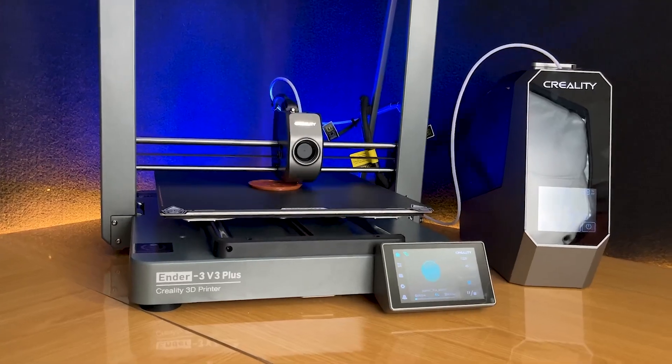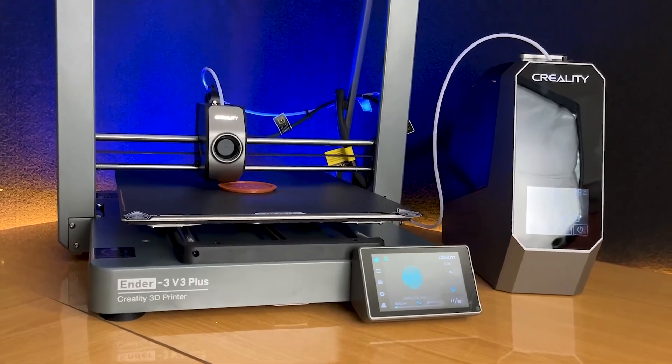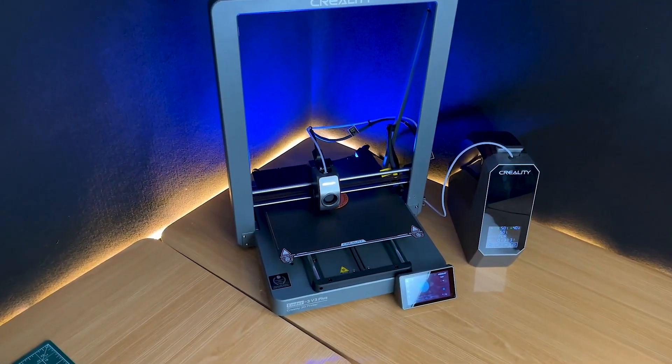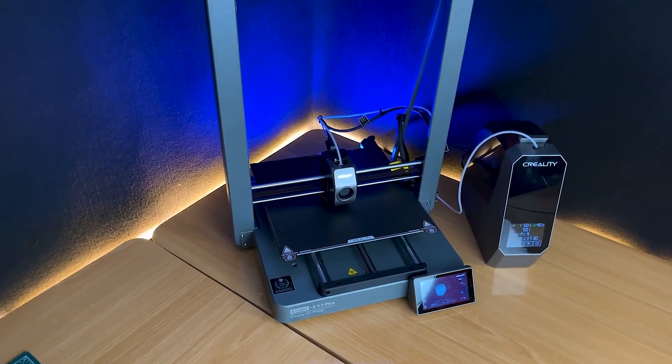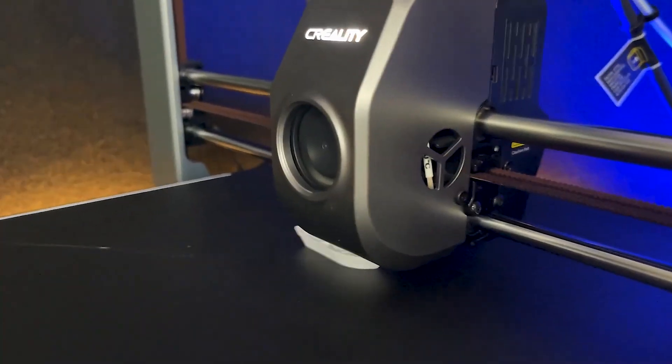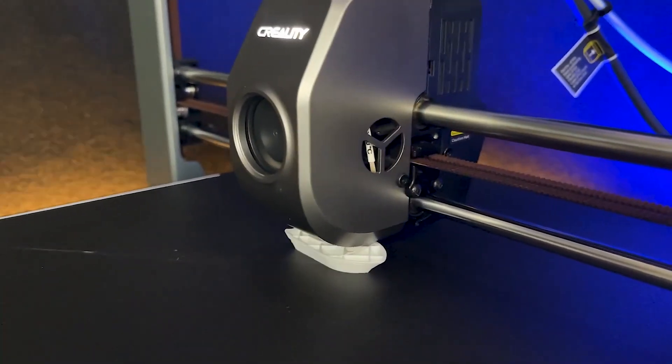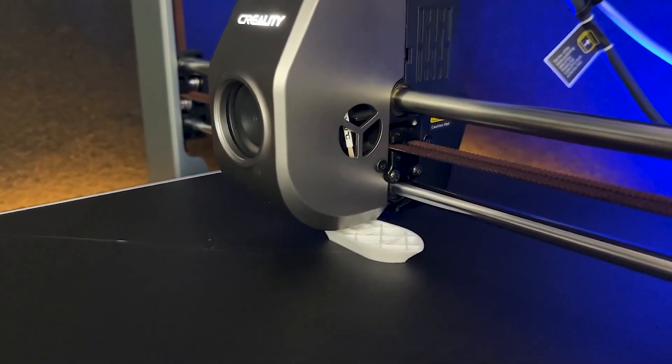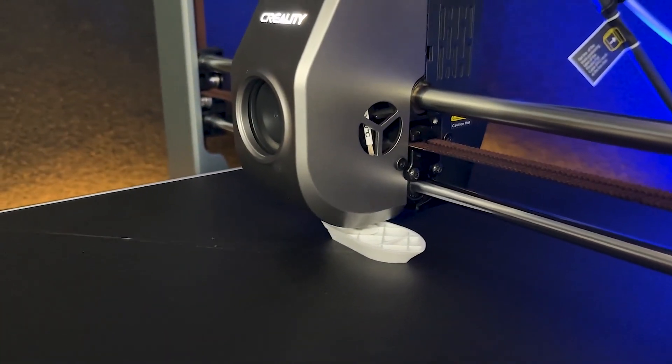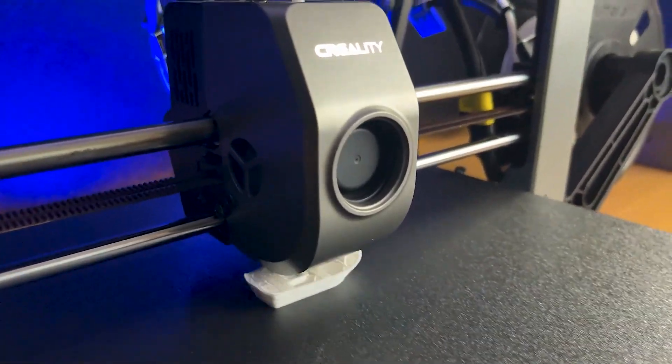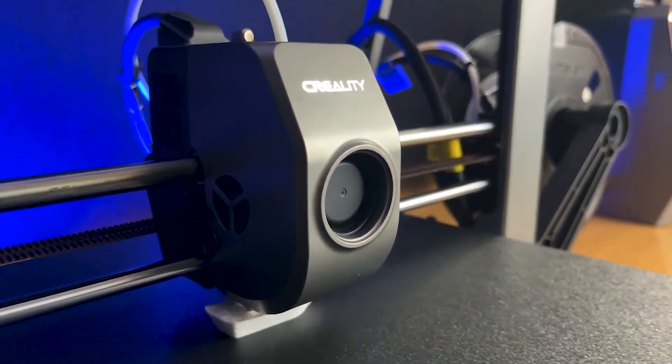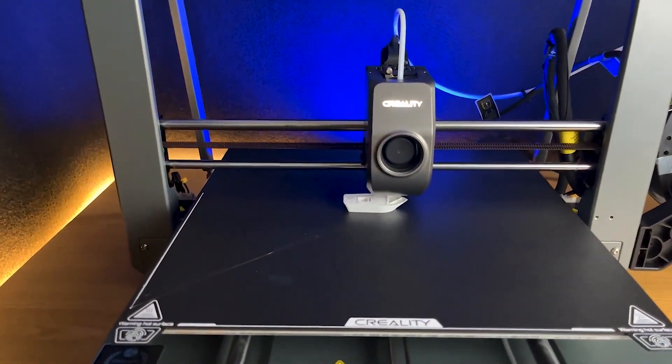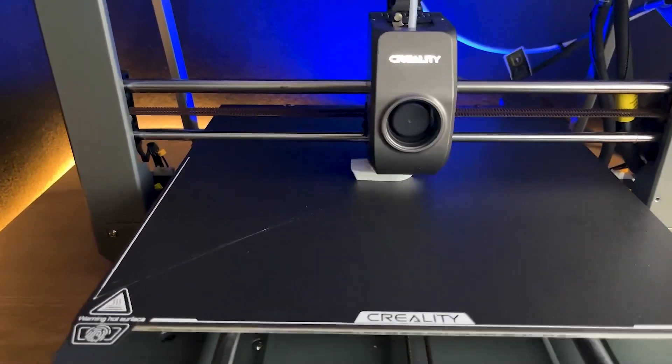It's a perfect entry-level printer but versatile enough for professionals seeking a reliable machine for everyday projects. Its open-source community is massive, offering endless support and customization options. If you're looking for an affordable, solid performer, the Ender 3v3 is your go-to.